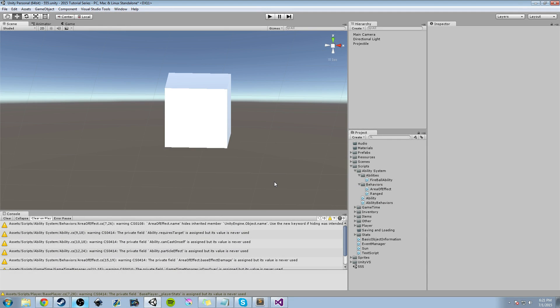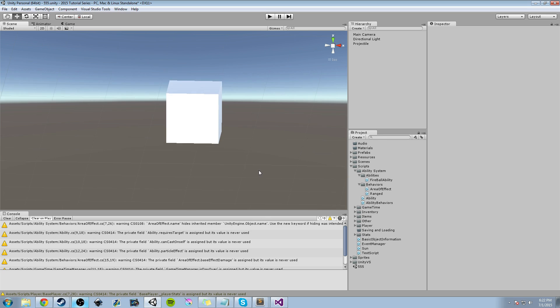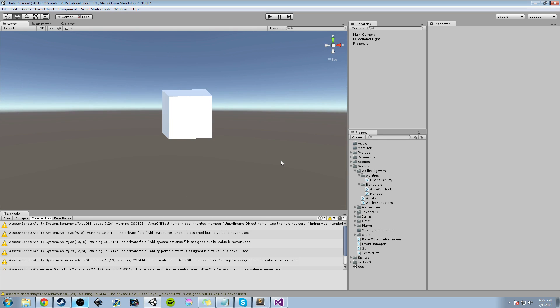Hey guys, Hardly Brief Dan here with another episode of the Unity Making RPG series. Today we're going to continue working on the ability system and the area effect behavior that we started in the last video. First I'll do a quick overview of what we went over last time, then we're going to clean up a couple of warnings, and then look at how we can apply damage with our sphere collider.